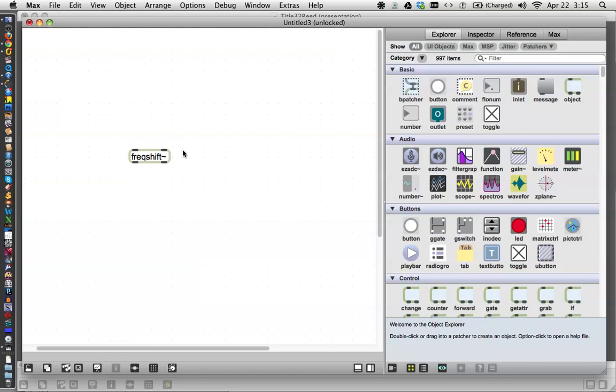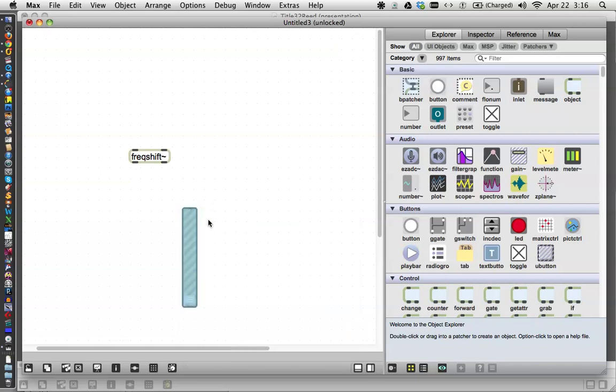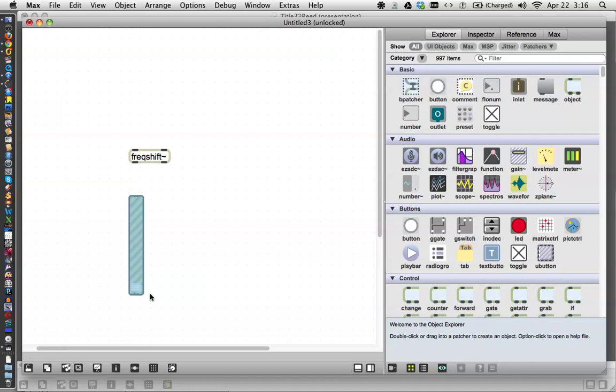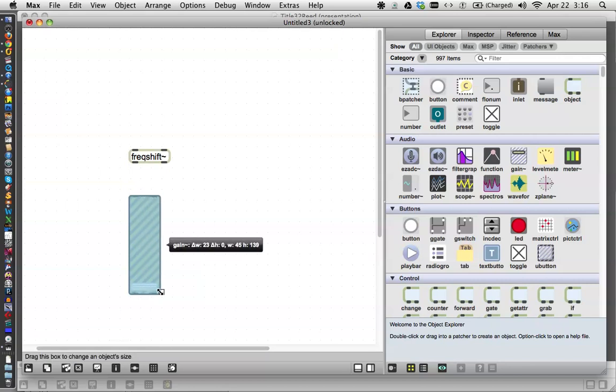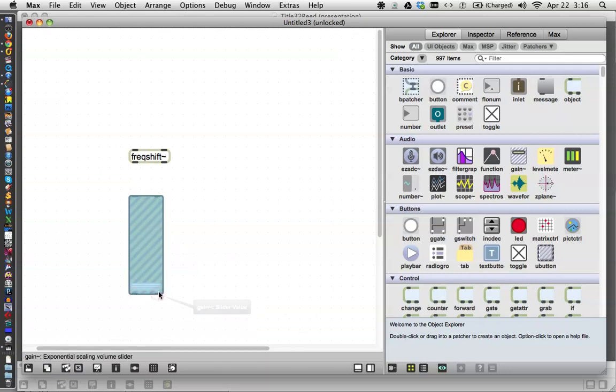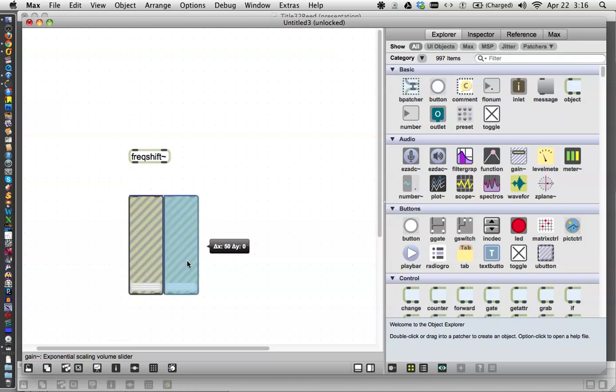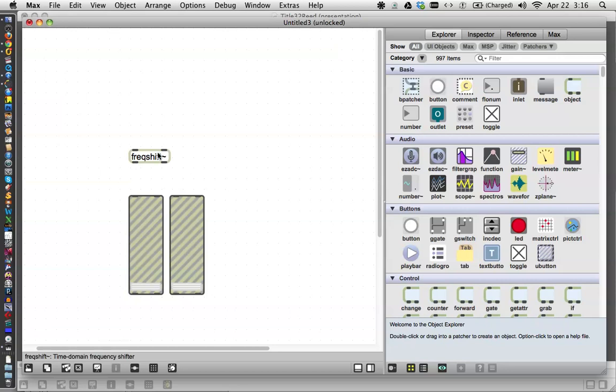I'm just going to get a little zoomy action going here. What we'll need to be able to use freqshift is two gains. For reasons that I myself only care about, I like to make my gains really wide because there's actually two tabs down here on the bottom. There's our two gains.